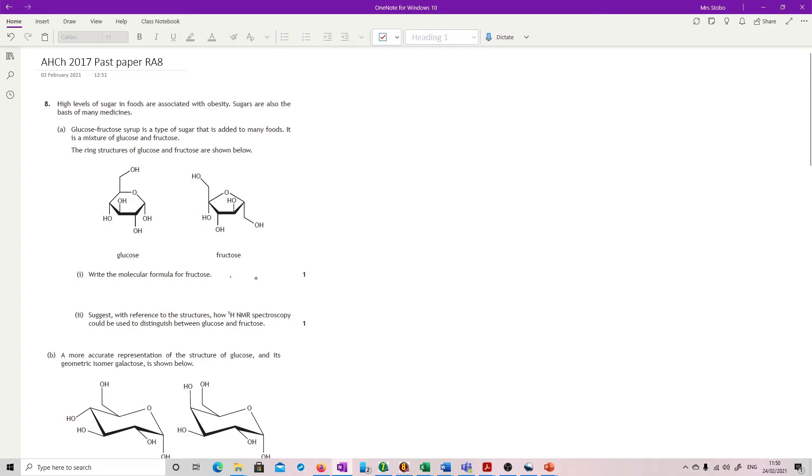High levels of sugar in foods are associated with obesity. Sugars are also the basis of many medicines. Glucose fructose syrup is a type of sugar that is added to many foods. It's a mixture of glucose and fructose. Ring structures are shown below with skeletal formulas.